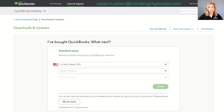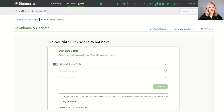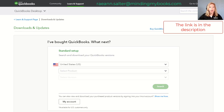Congratulations, you've purchased QuickBooks Point of Sale! If you haven't reviewed Intuit system requirements for a successful configuration, please click on the link below. Now let's get started with downloading your Point of Sale software.